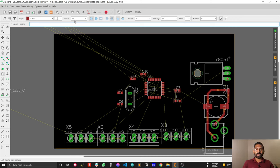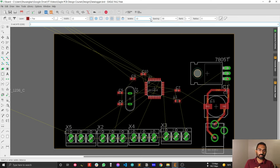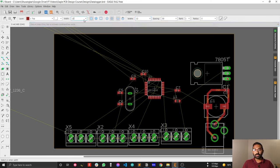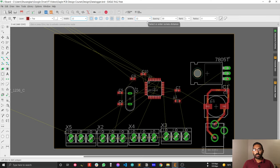Consider the width and isolation settings. I normally select the isolation the same as my wire width. For my design I have selected 12 mil for my wire width, so I have selected the isolation the same as my wire width. You can keep width and isolation the same as mine. Now let's start drawing the ground plane.